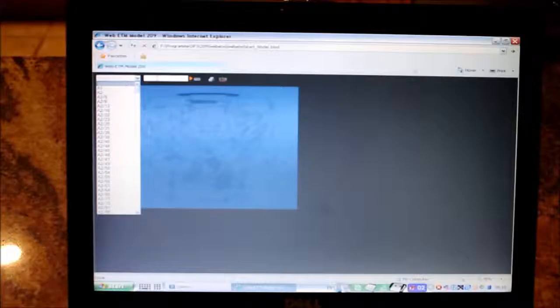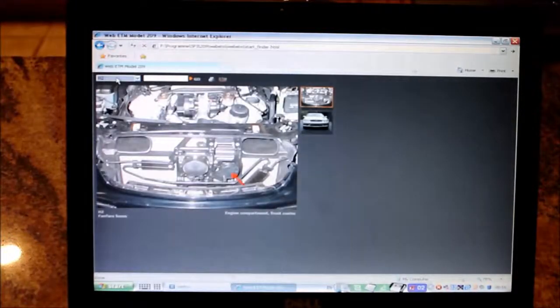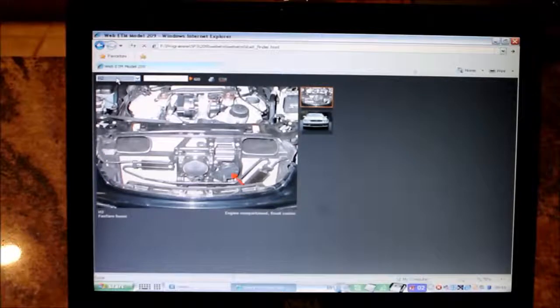So I think you can actually just type it up here. There it is. There is H2.